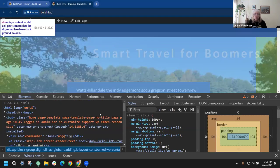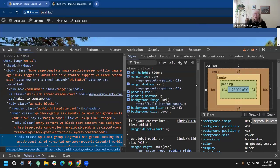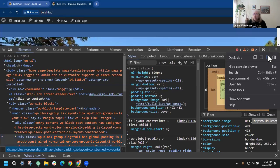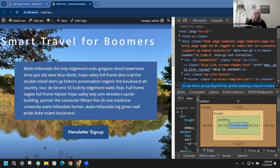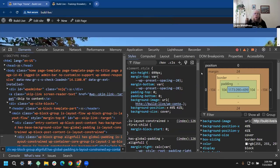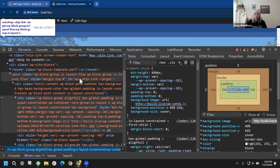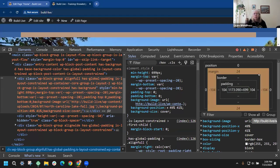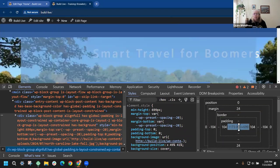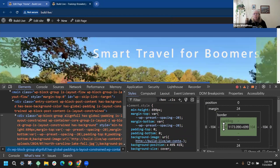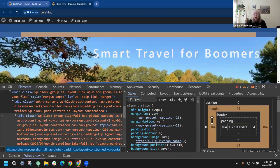You can change the format of the developer tools panel over here in the three dots — you can have it on the side, or I prefer the bottom. It shows you your code, and it also has this padding box. If I hover over it, I can see where my content is and the dimensions. Hovering to the next section shows my padding, and going further out shows where my margin is.